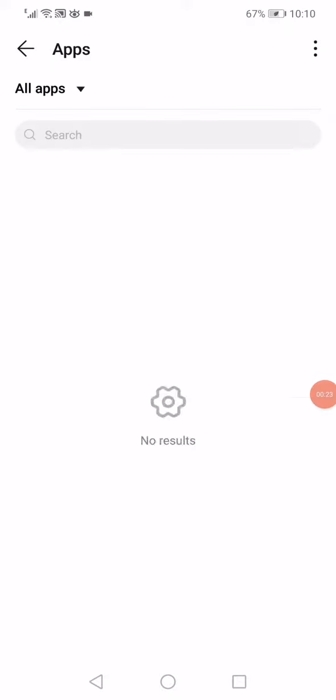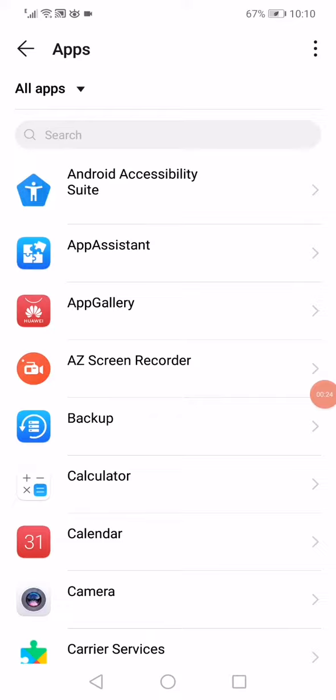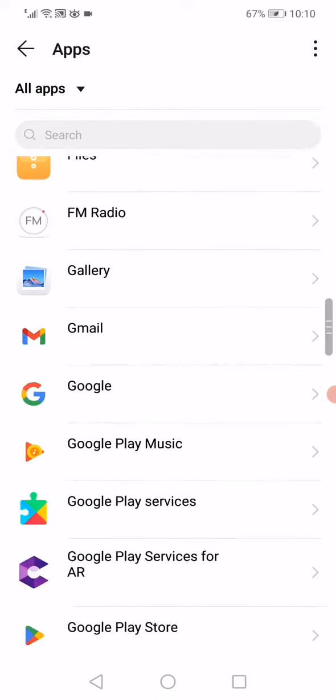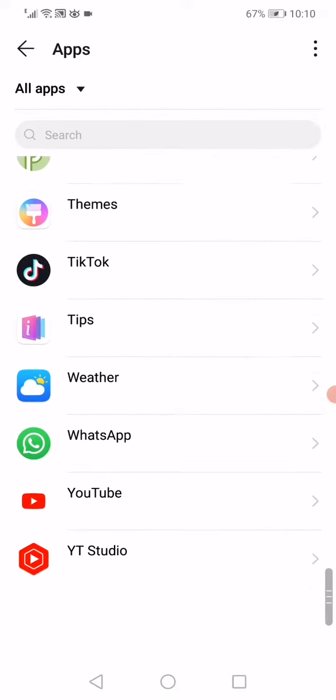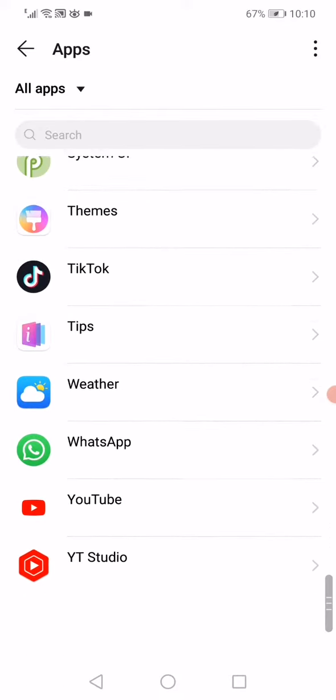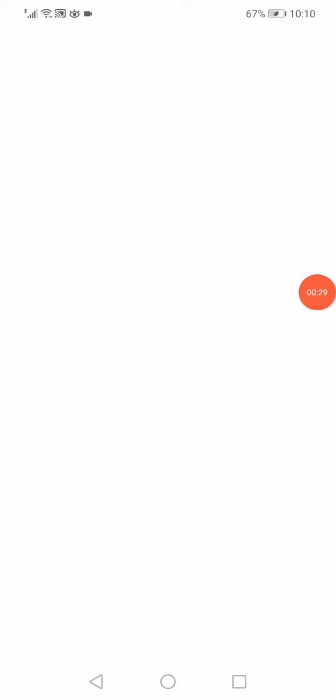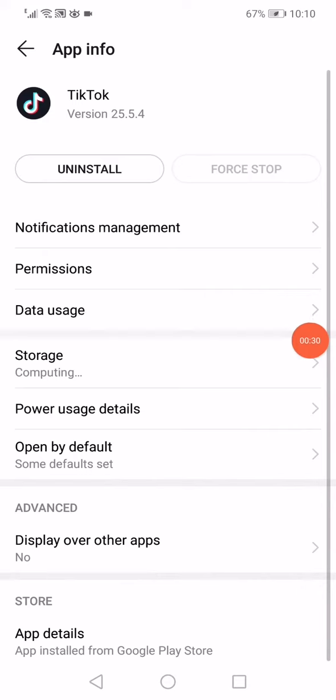Scroll until you find TikTok. When you find it, just click on it like this.